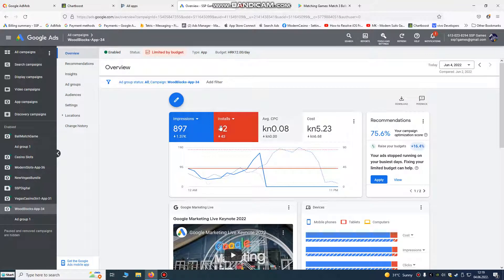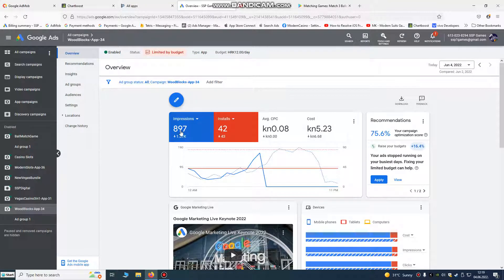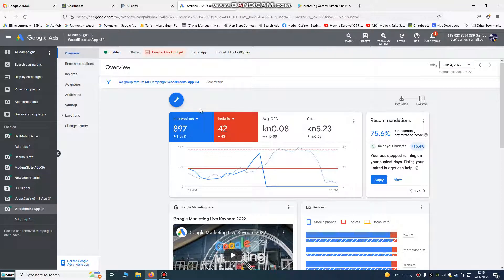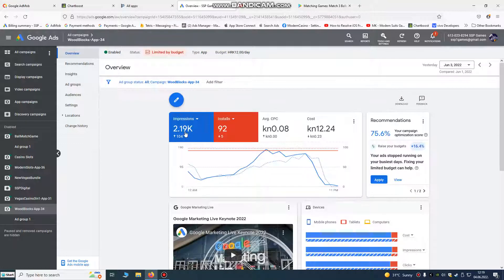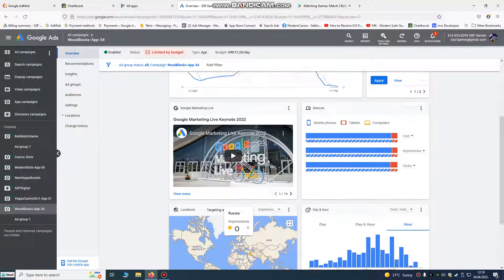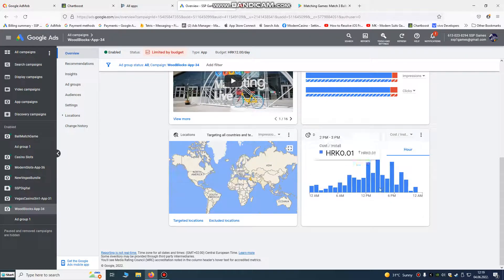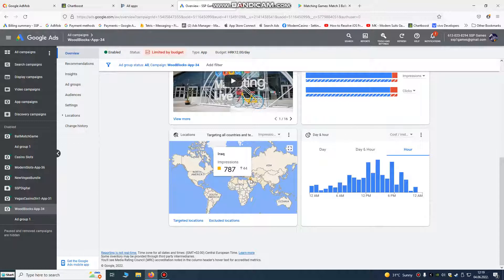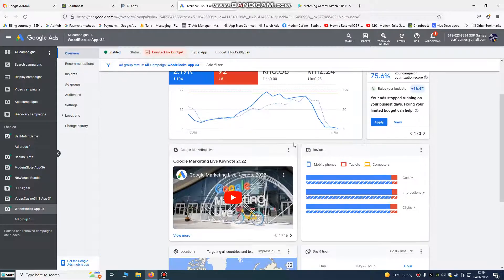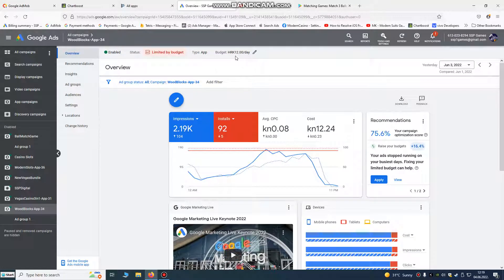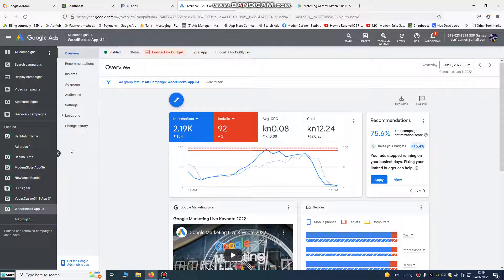I'm going to show you on my another game. You see, today we have 42 installs, we spent about less than one euro. Almost 900 impressions, less than one euro cost. Yesterday it was 2000 impressions, 92 installs. This is our cost, more less than two euros. Results, we have here statistics. You see you will have statistics, top countries impressions. Iraq, from Iraq people playing. You see you're going to have your statistics. You can change your budget here, you can increase your budget to get more results.